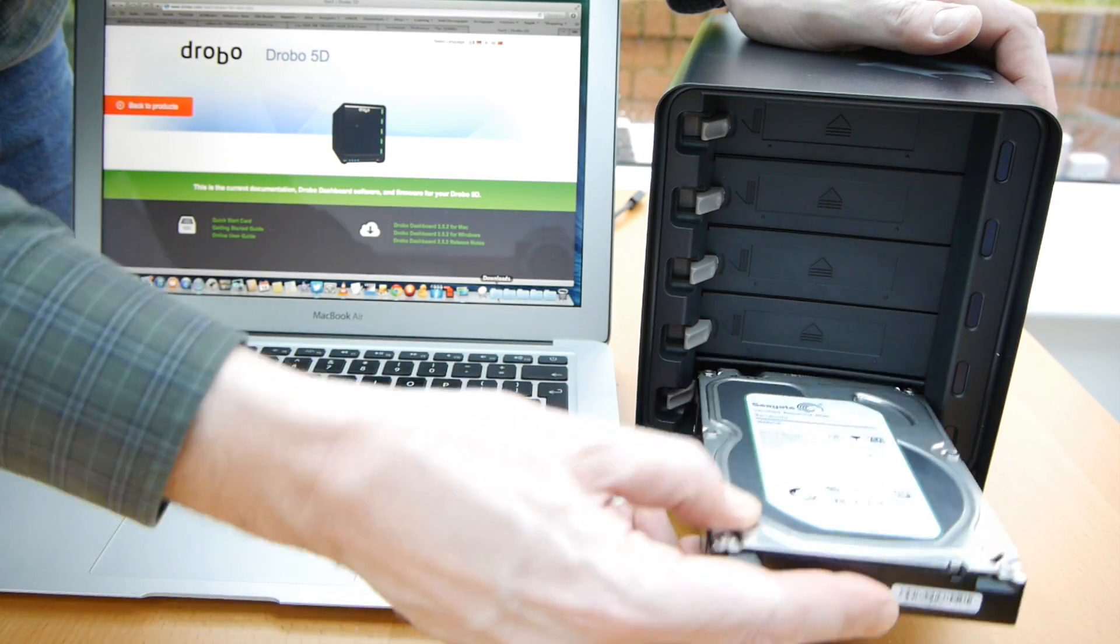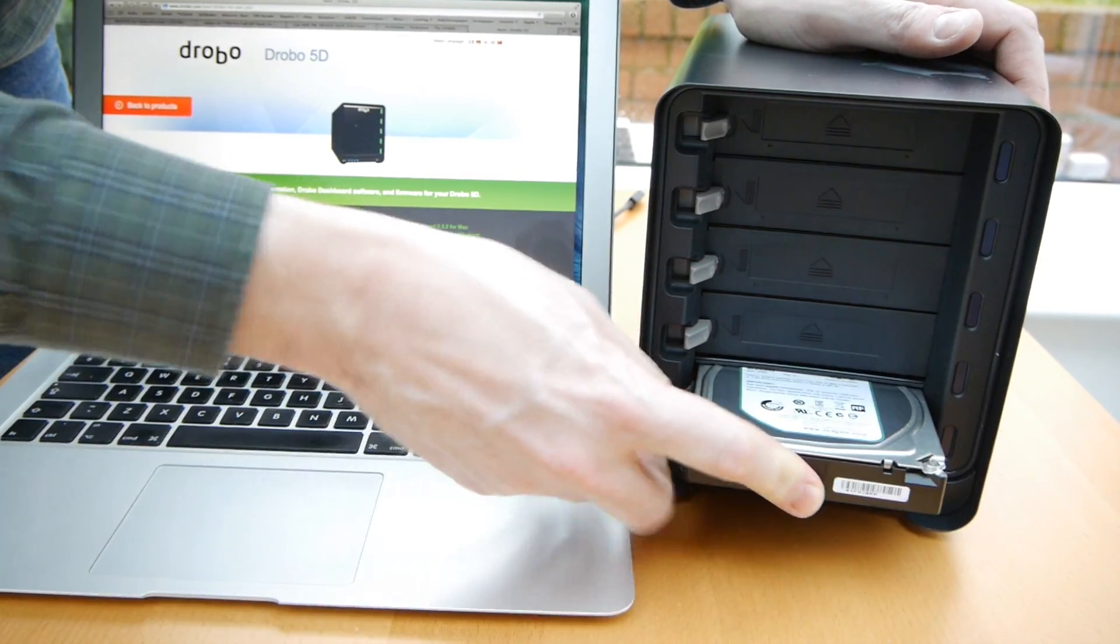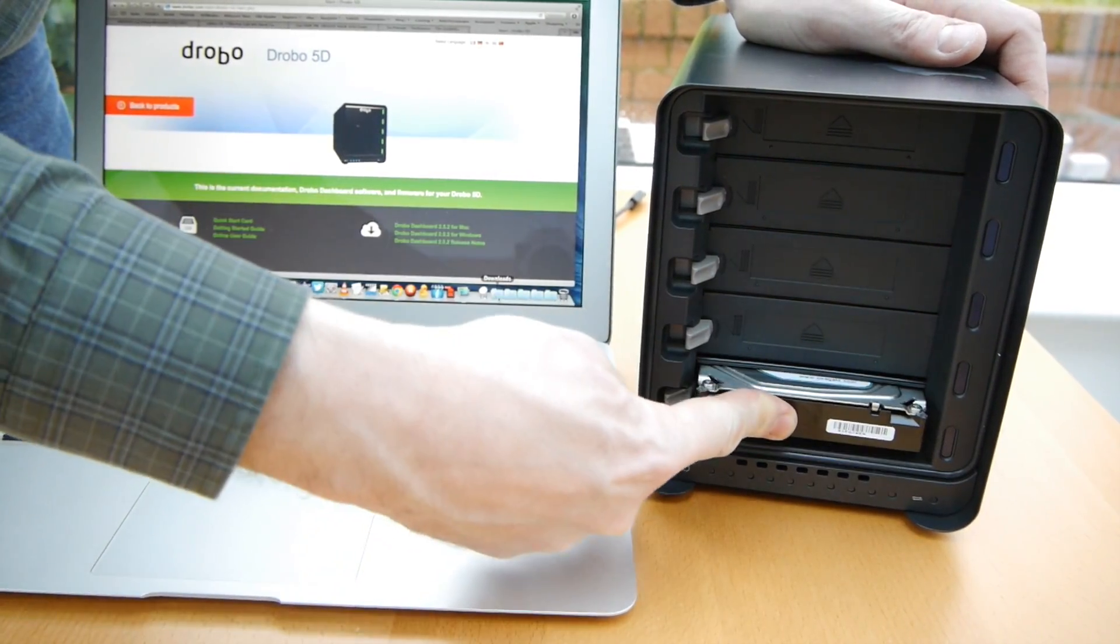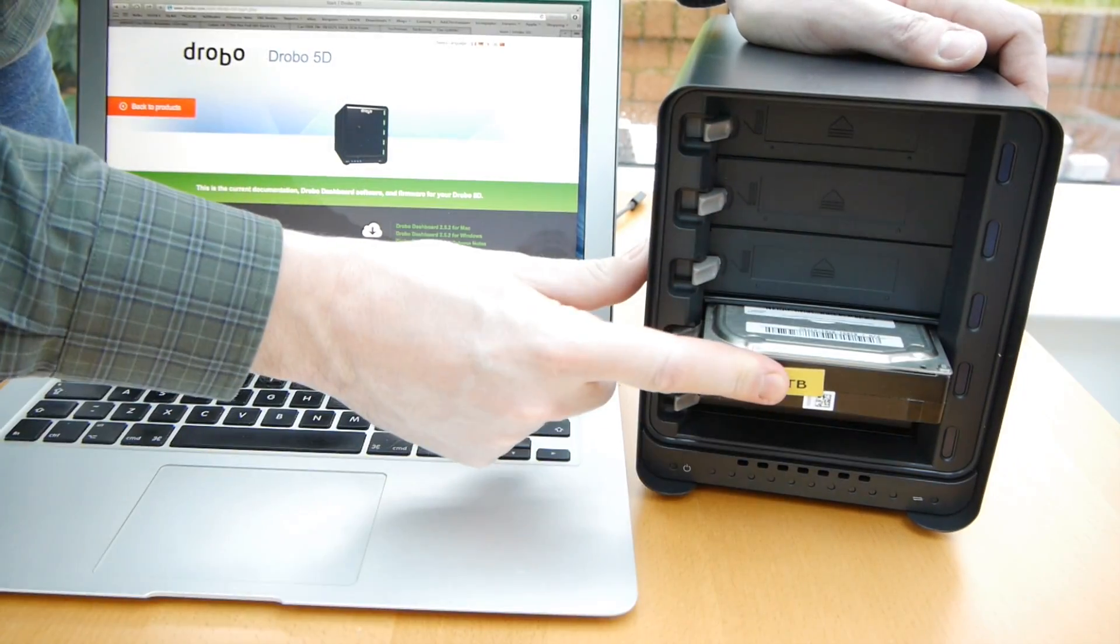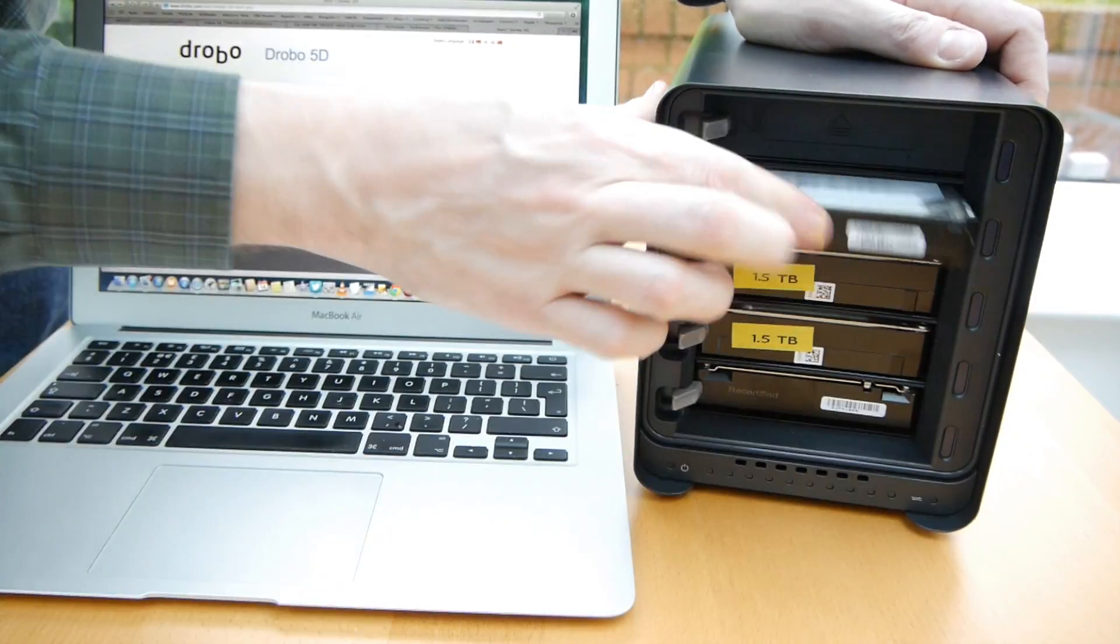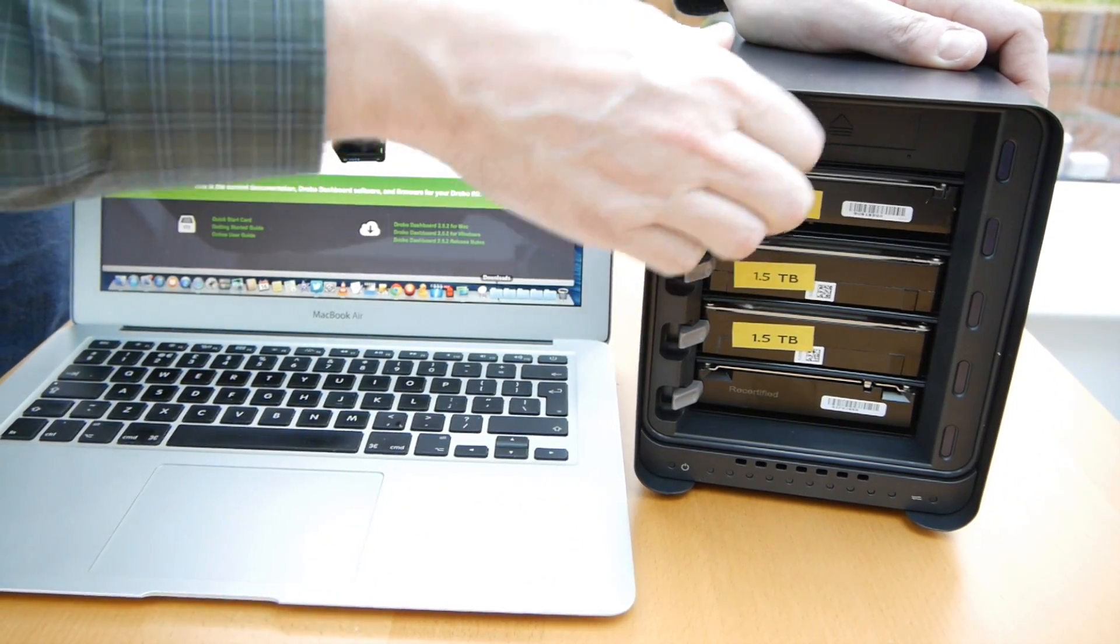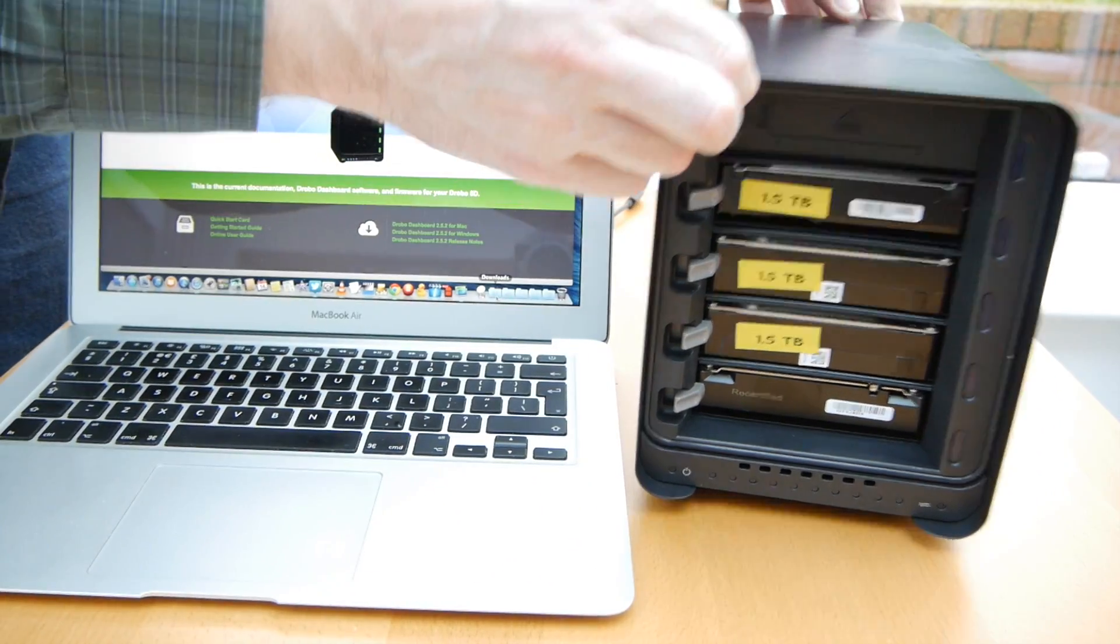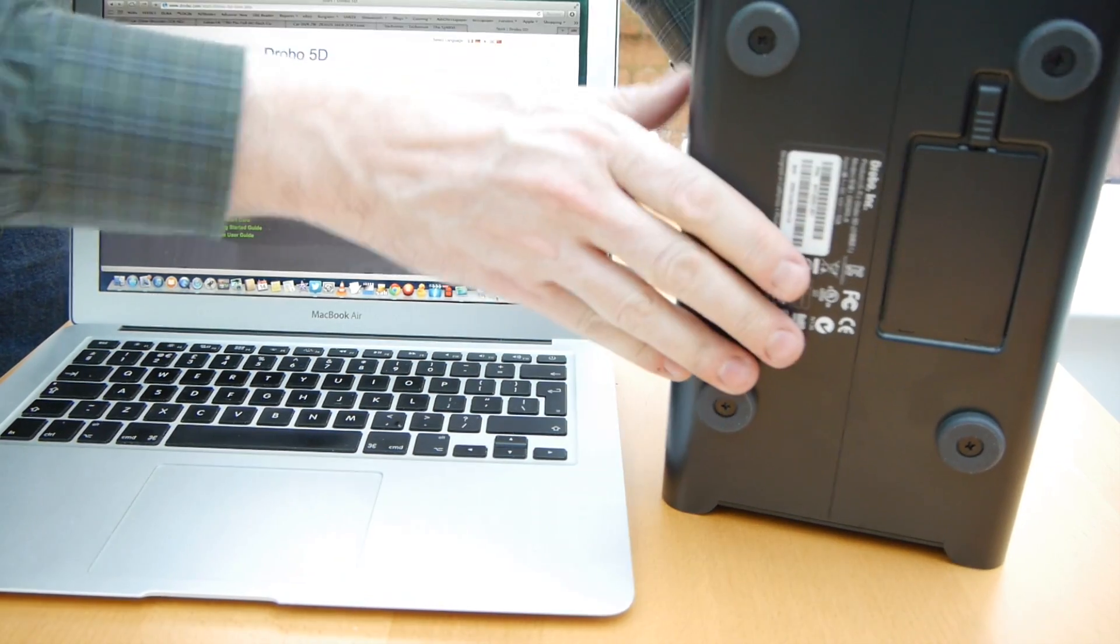I'll put my new one in the bottom, my new three terabyte replacement drive in the bottom there and just click that in and then just put the other three drives on top of that. I've left a space at the top for an extra drive for future expansion and of course I can swap any of those drives out.